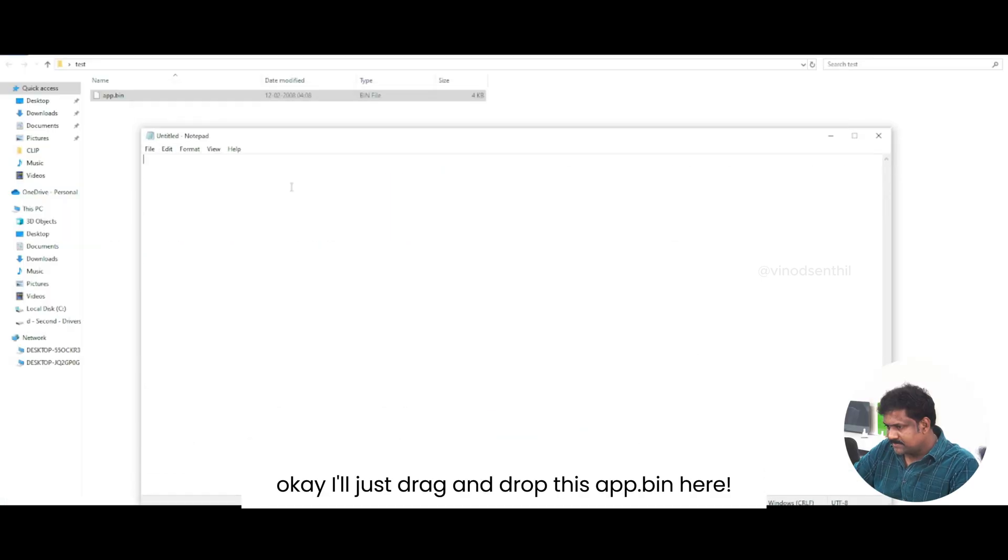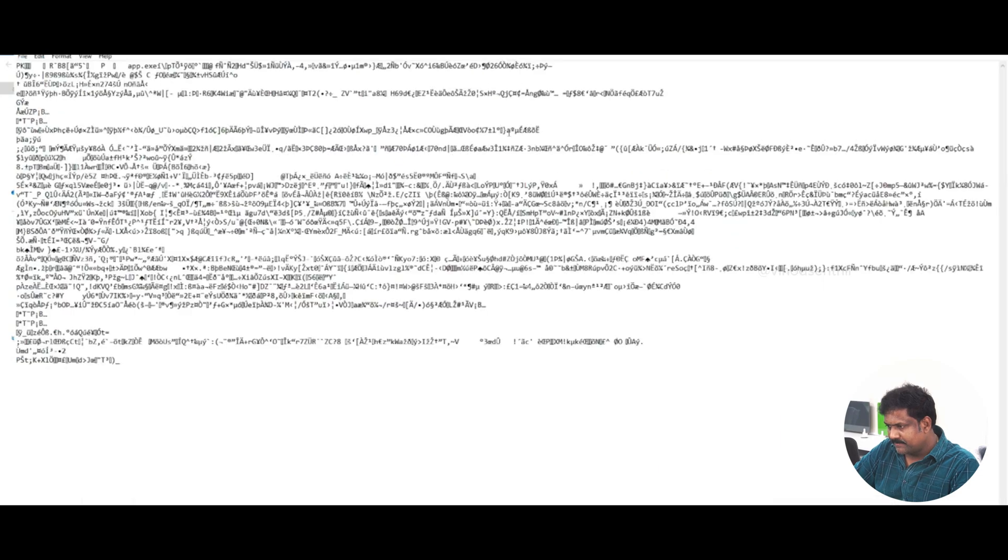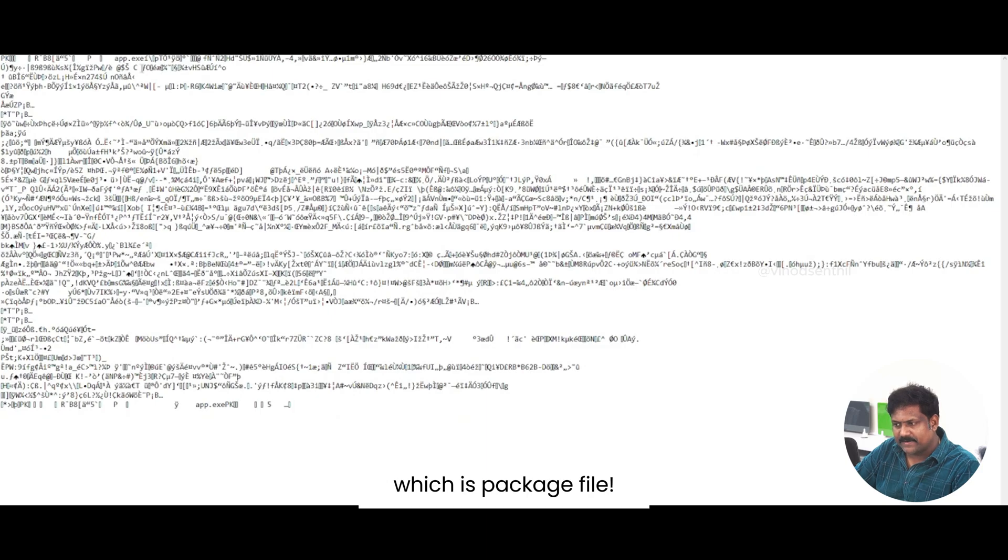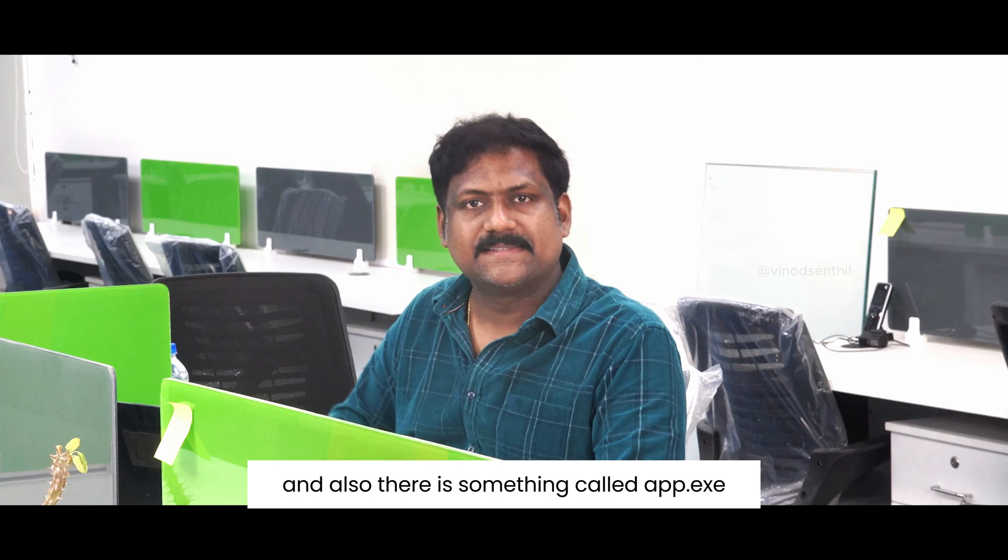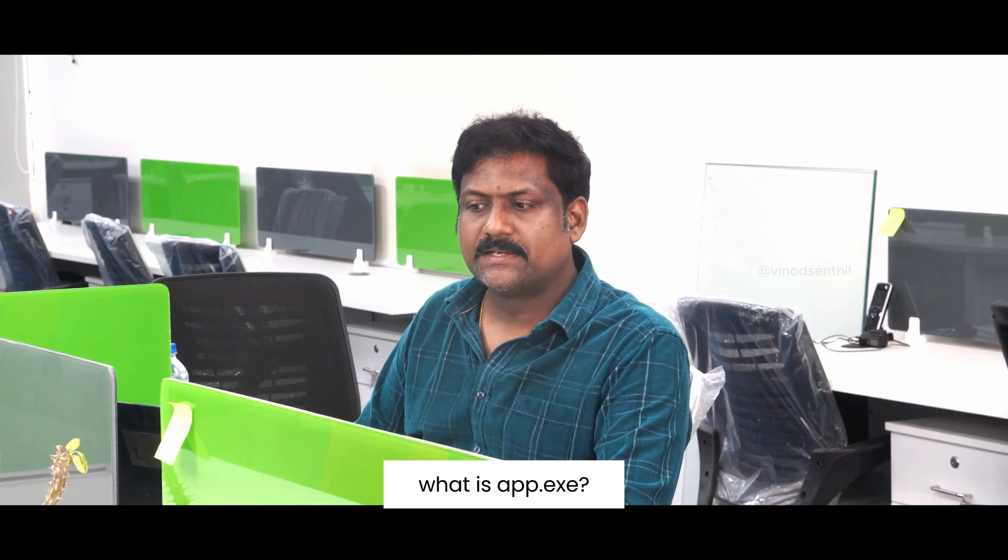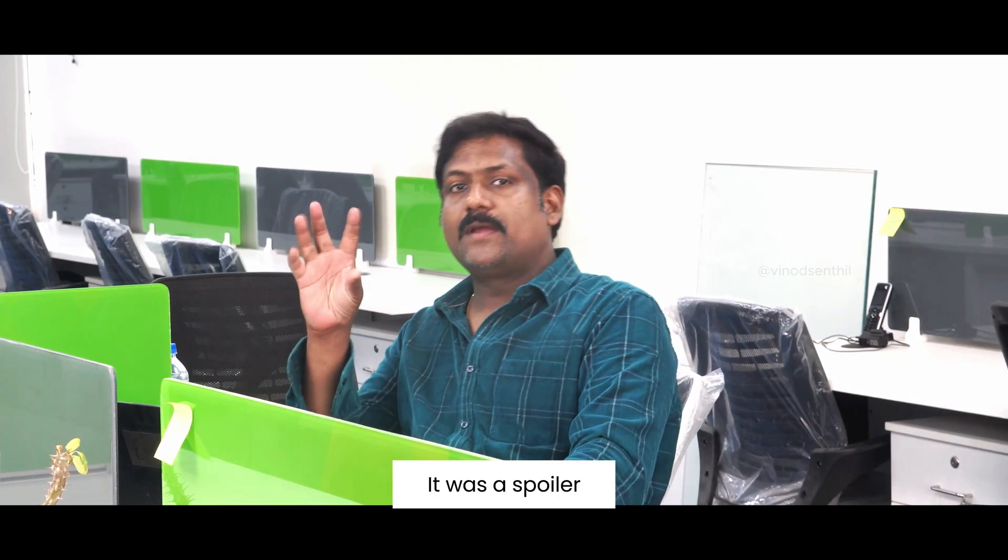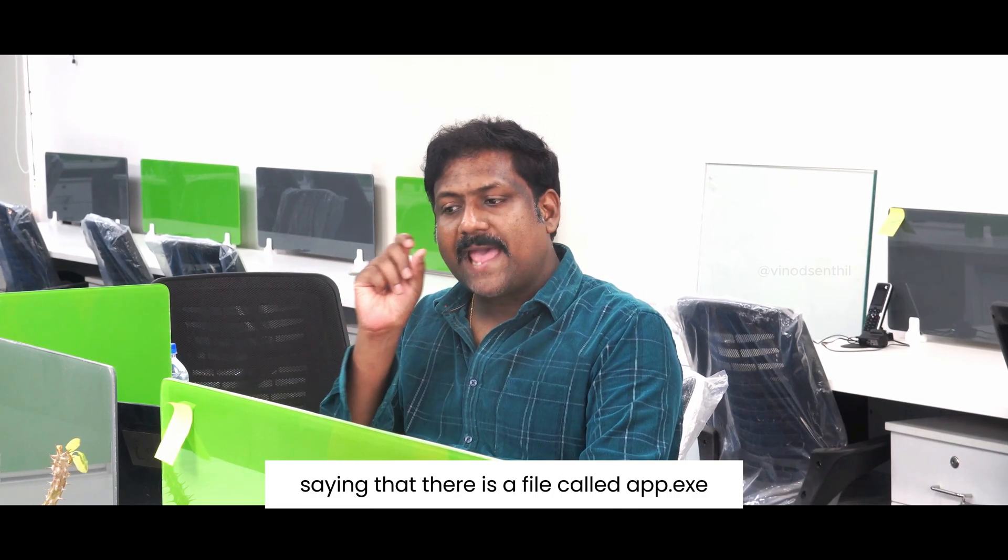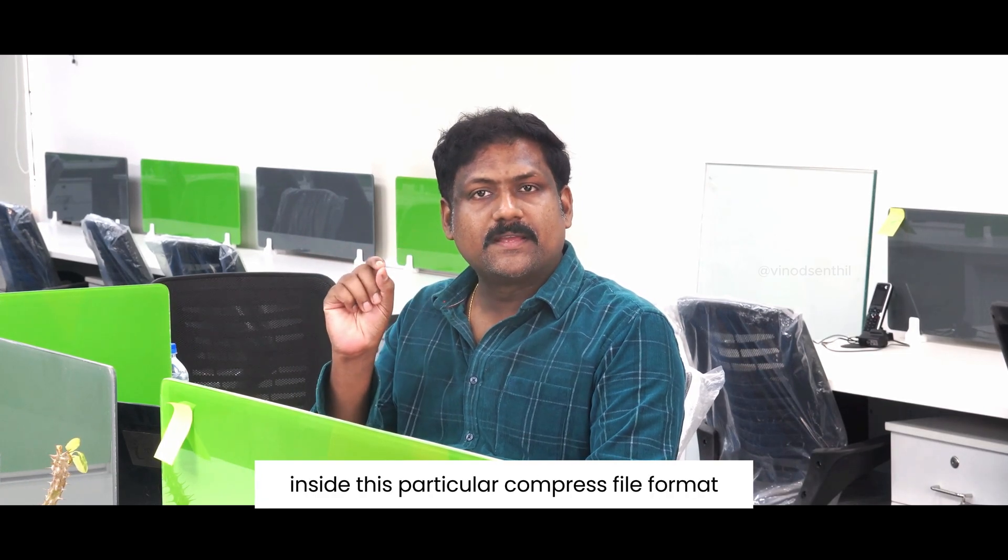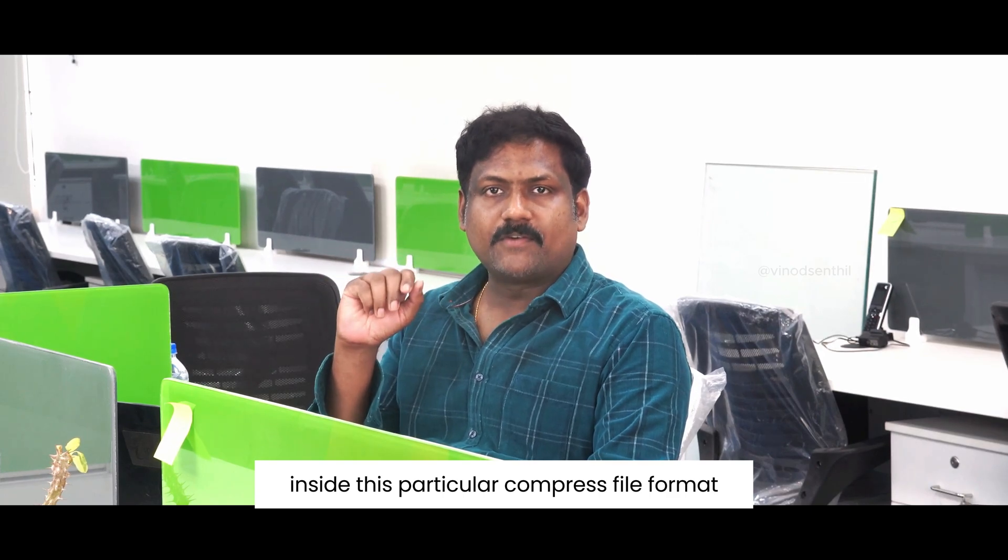And if I do that, please pay attention, there is PK file available which is packaged file and also there is something called app.exe which is available. What is app.exe? It was a spoiler saying that there is a file called app.exe inside this particular compressed file format.